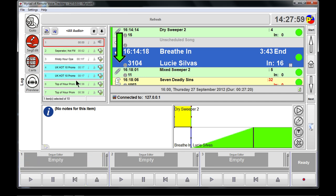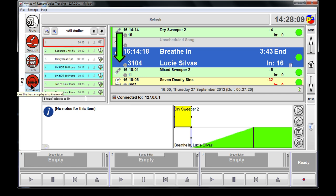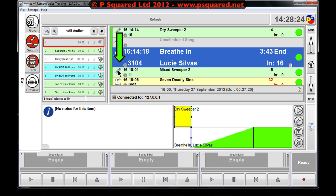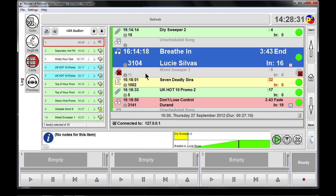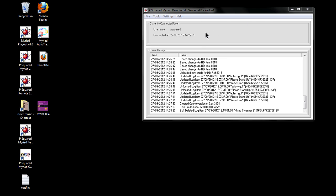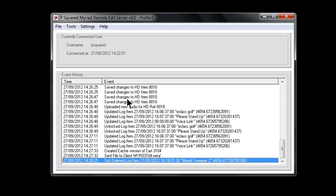So to summarize: go-to enables you to jump around; seg edit enables you to change the segs and insert your voice link; carts brings up the mini cart browser; and preview enables you to pull down and preview a whole song. You also have the ability to manipulate the log, drag things up and down, and soft-delete items by clicking on the icons. It really is like being there in front of the machine. That is how you do your remote voice tracking.